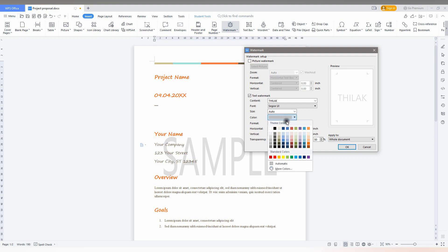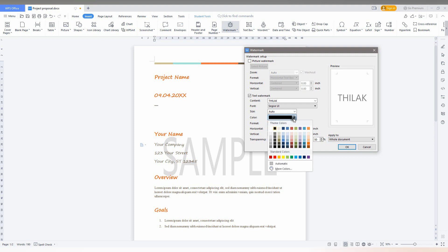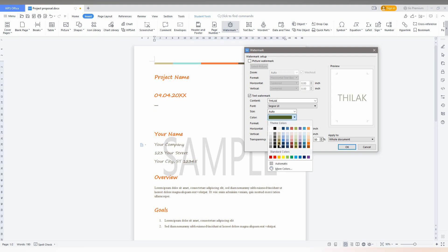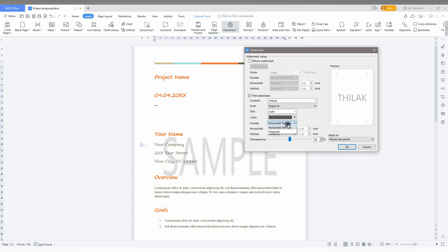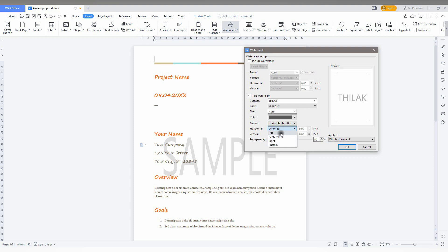You can also select the color for the text like green, red, black, or gray. And you can choose diagonal or horizontal text orientation as needed. You can also make it center or left sided or whatever you want. And you can adjust the transparency of the watermark.